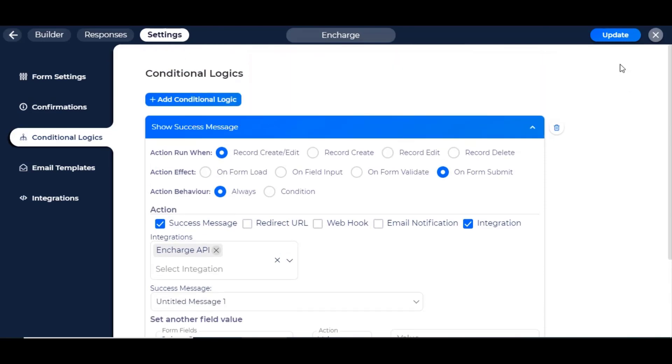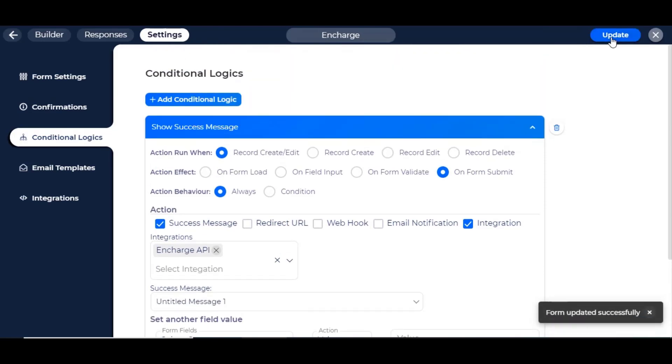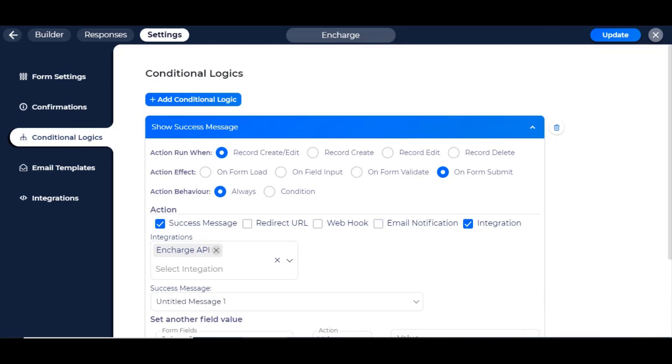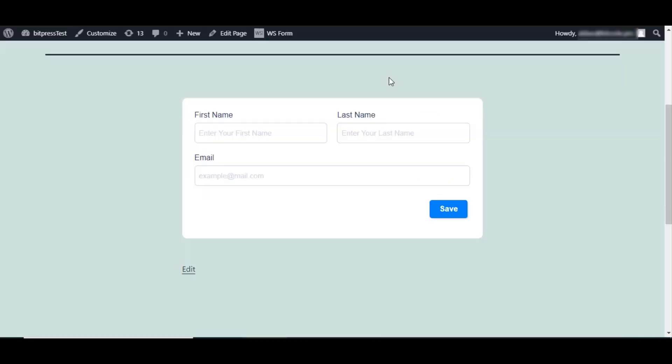Now update your form by clicking the Update button. Now go to the front end of your selected form and type some information.